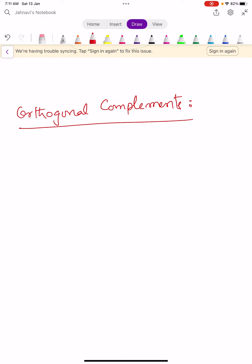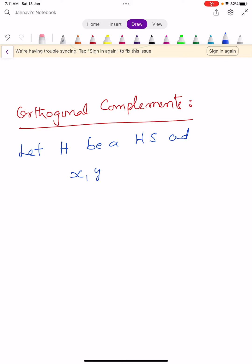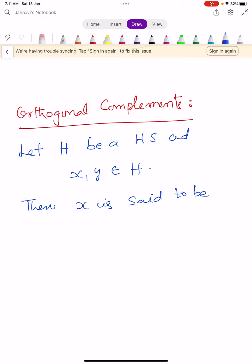Let H be a Hilbert space and take any two vectors X, Y belonging to H. Then X is said to be orthogonal to Y.